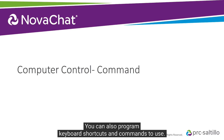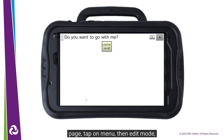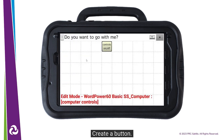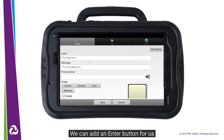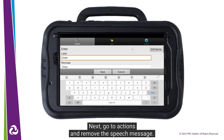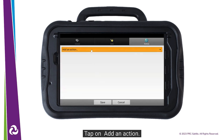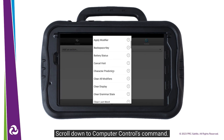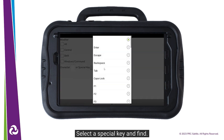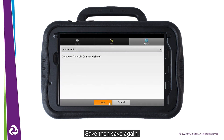You can also program keyboard shortcuts and commands to use. Go to your Computer Controls page. Tap on Menu, then Edit Mode. Choose a blank button, then select Create a Button. We can add an Enter button for us to use while typing, so we will give it that label. Next, go to Actions and remove the speech message. Tap on Add an Action. Scroll down to Computer Controls Command. Enter is a special key — select Special Key and find Enter in the list. Tap on Save, then Save again.